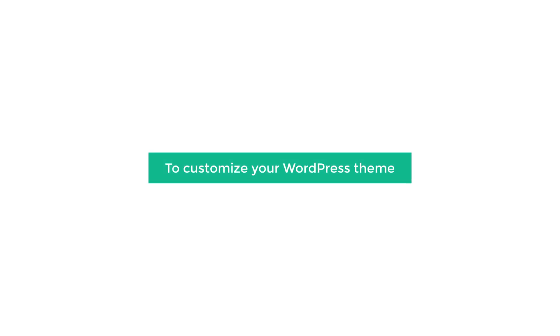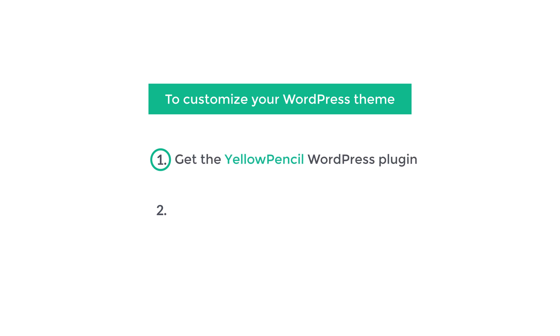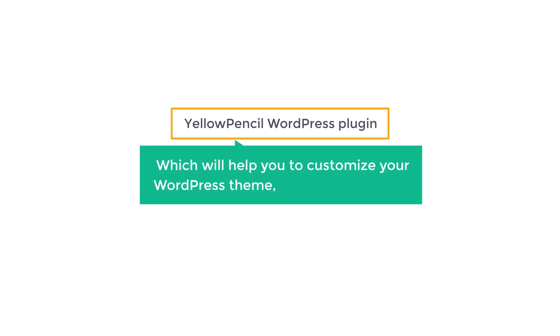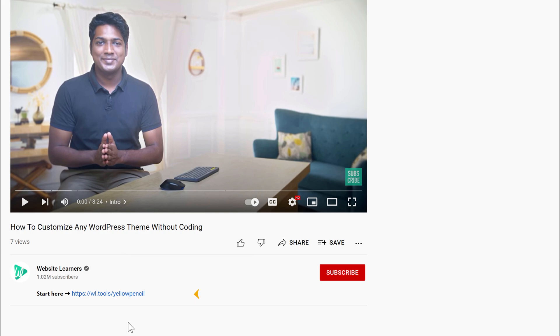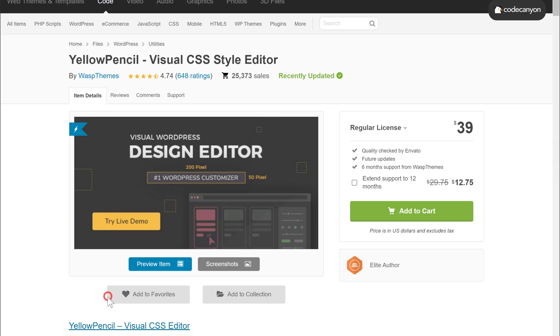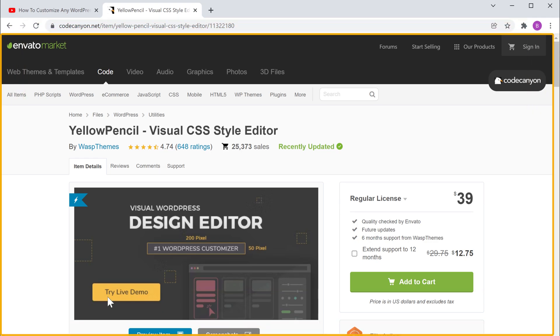To customize your WordPress theme, we are going to do two steps. The first step is to get the Yellow Pencil WordPress plugin. This is the plugin which will help you customize your WordPress theme without any coding. To get the plugin, just click the link below this video and it'll take you to this page.